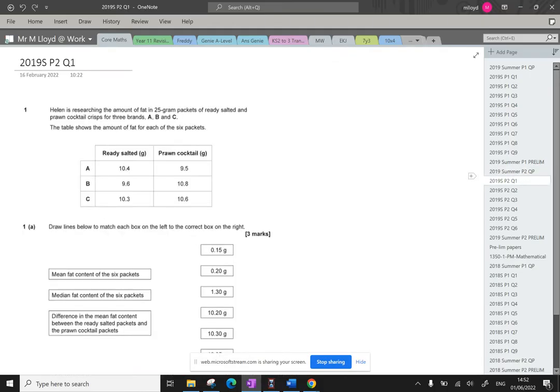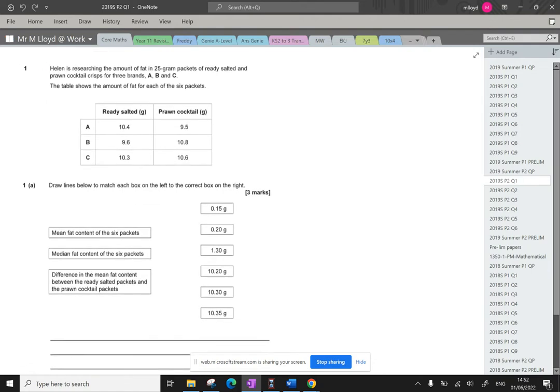So question one, Helen is researching the amount of fat in 25 gram packets of ready salted and prawn cocktail crisps for three brands A, B and C. The table shows the amount of fat for each of the six packets. First of all it says draw lines to match each box on the left to the correct box on the right.